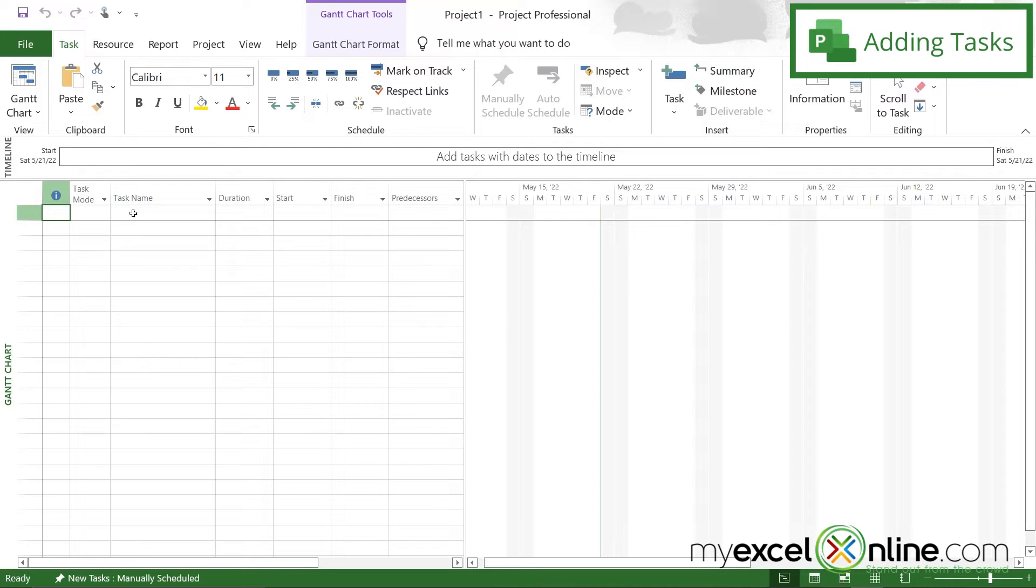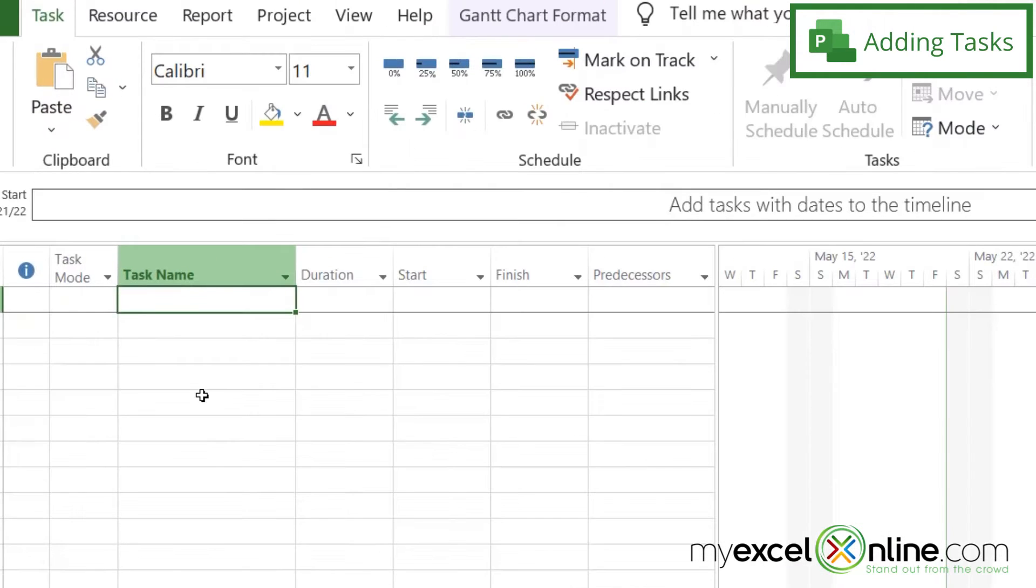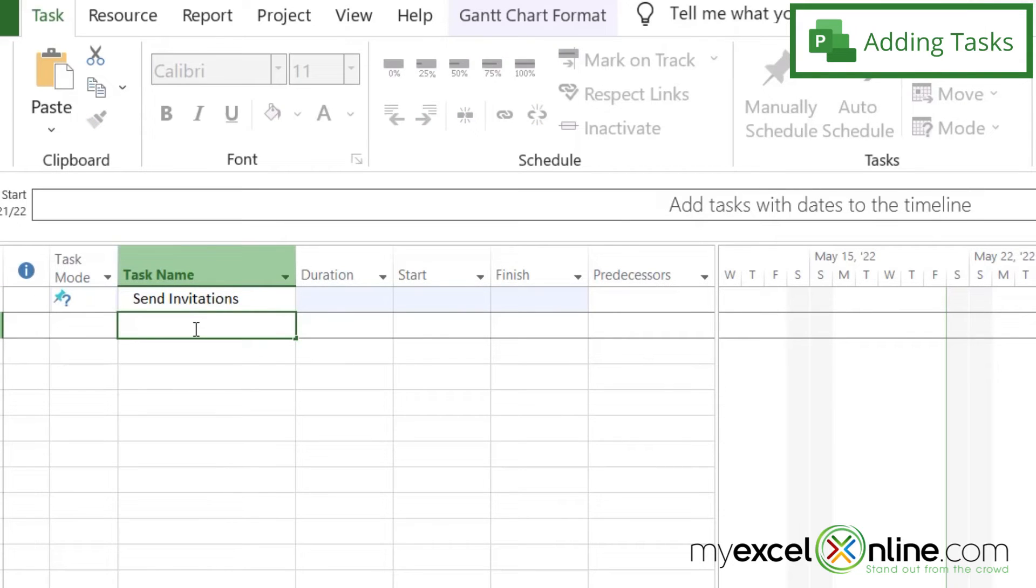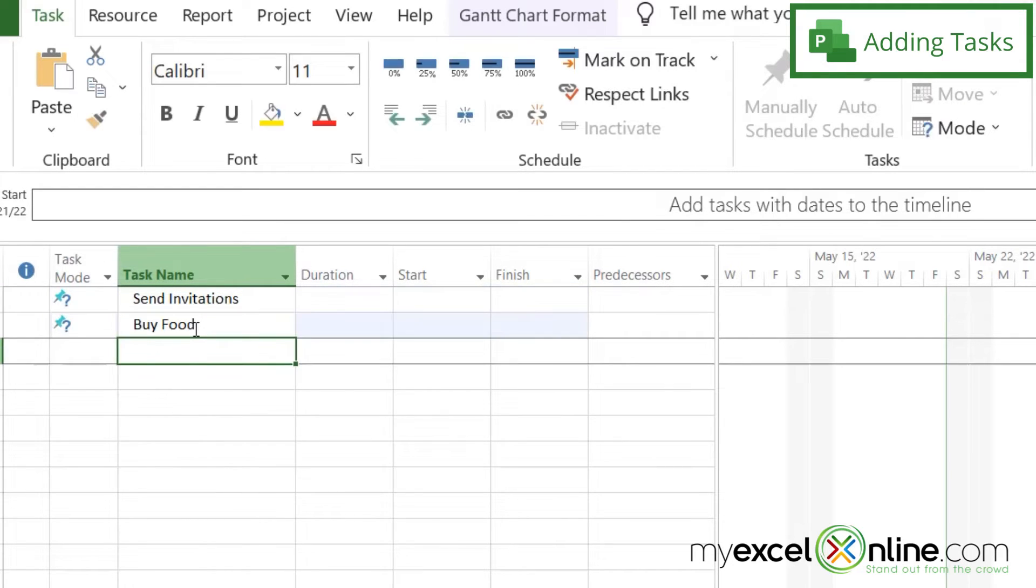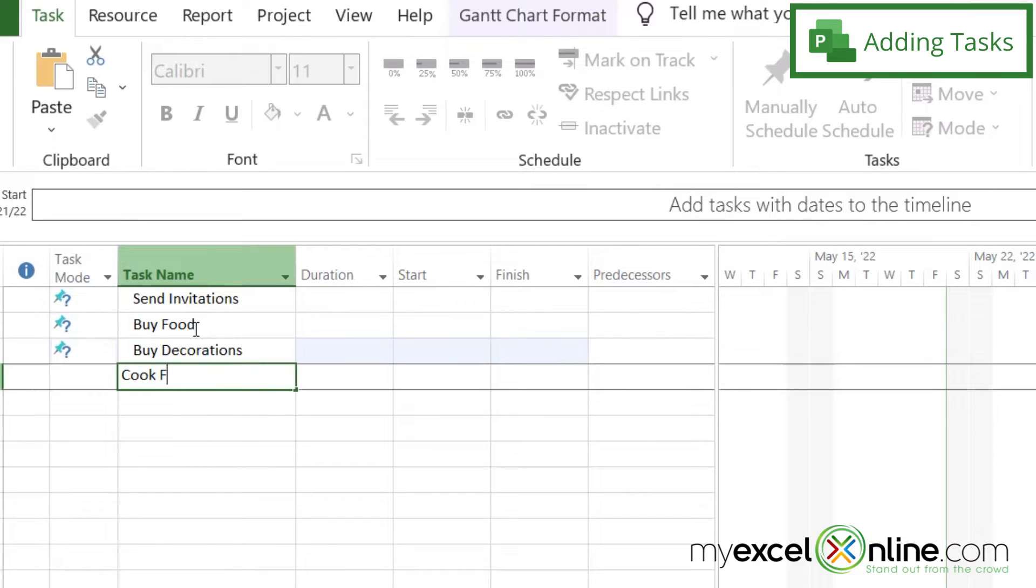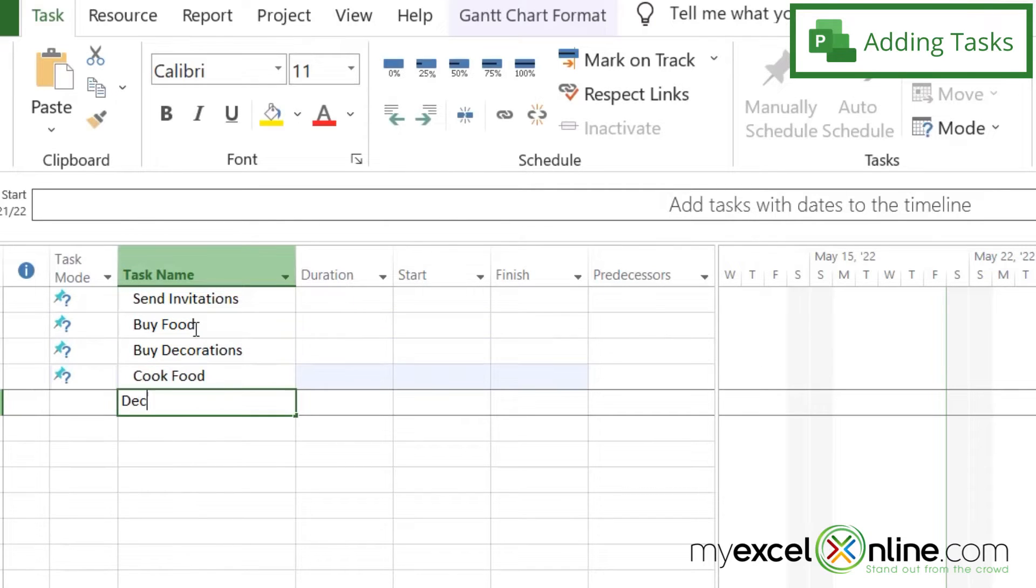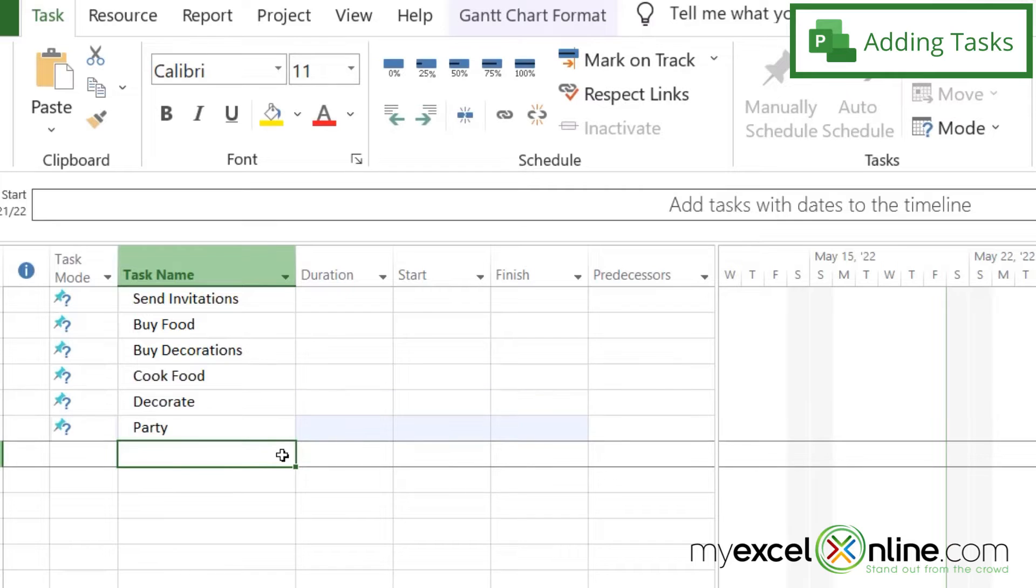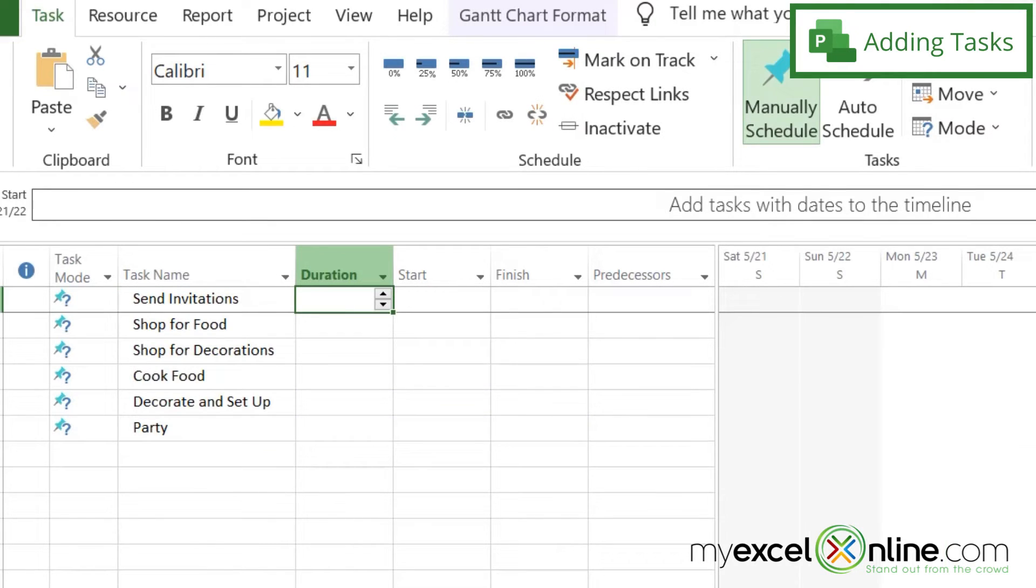So the first thing I want to do is just click on this task name and list out some of the tasks I may have for my graduation party. So first I'm going to put Send Invitations, and then I'm going to put Buy Food, Buy Decorations, Cook Food, Decorate. And then I'll put Party at the end, since that is the end of the project that we are planning right now. And I'm just going to update some of these names of my tasks so they reflect a little bit more of the action that I'm going to take for each of them.